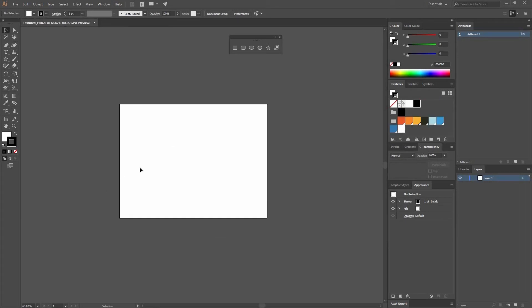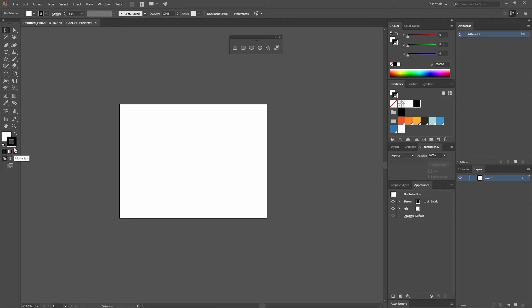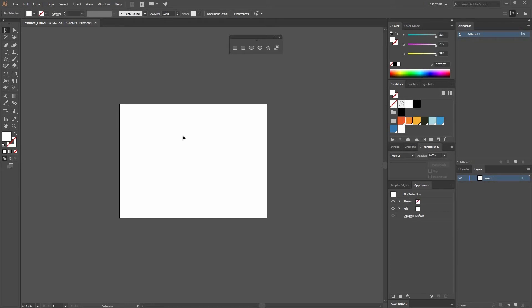I'm going to go to my Fill and Stroke. For this illustration everything is going to be filled, so I don't need the stroke, so I'm just going to delete it. And select this orange color that I had already selected in advance. You can use the same values that I'm using here, but feel free to select any colors you want.